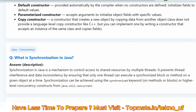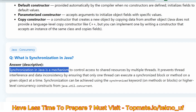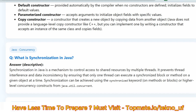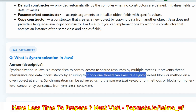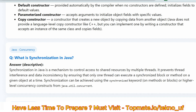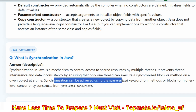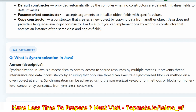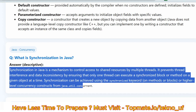The next question is: what is synchronization in Java? Synchronization in Java is a mechanism to control access to shared resources by multiple threads. It prevents thread interference and data inconsistency by ensuring that only one thread can execute a synchronized block or method on a given object at a time. Synchronization can be achieved using the synchronized keyword on methods or blocks, or using higher-level concurrency constructs from java.util.concurrent. Explain syntaxes if you know them.